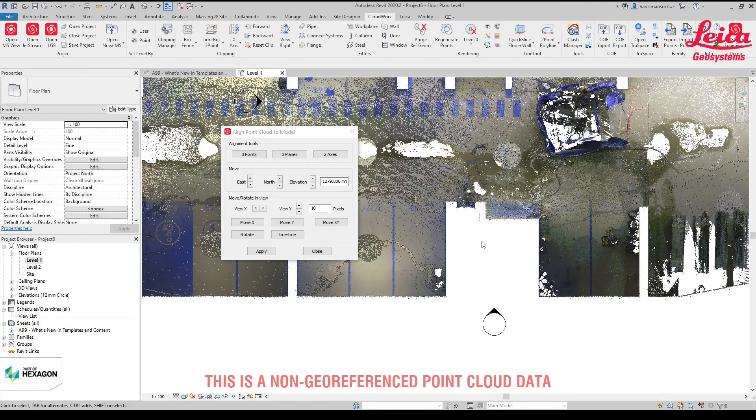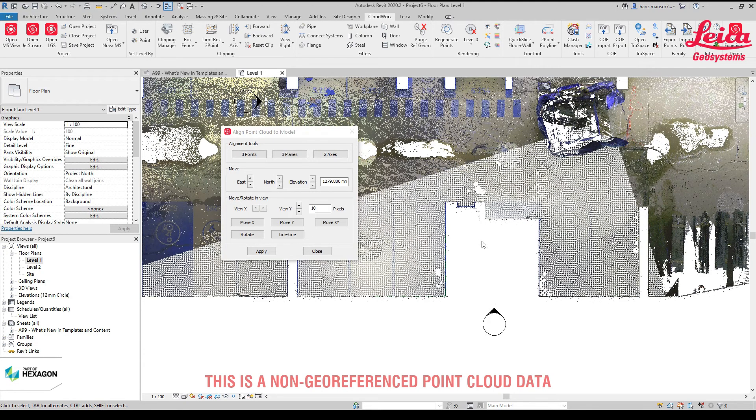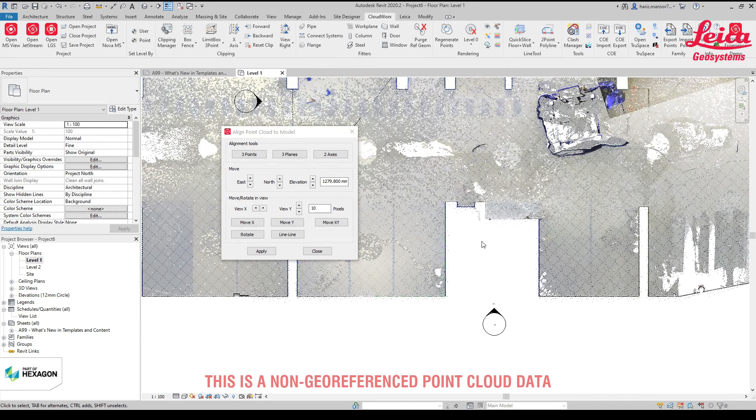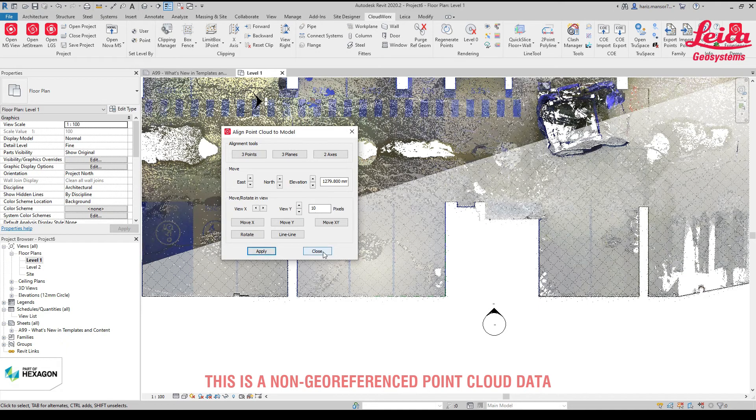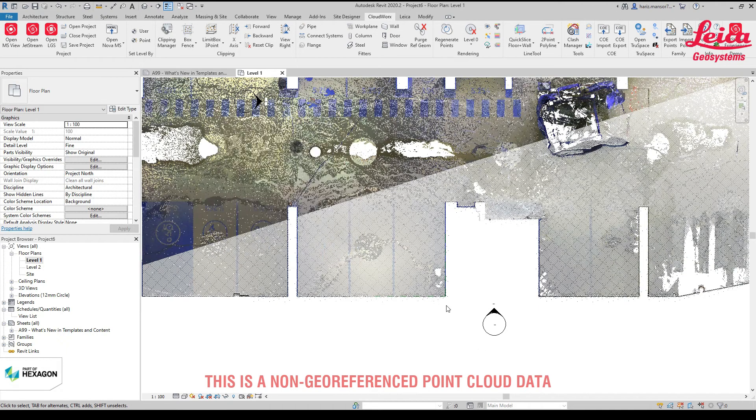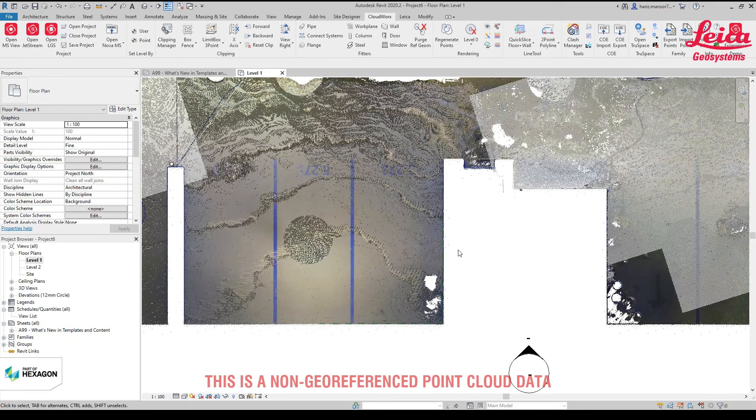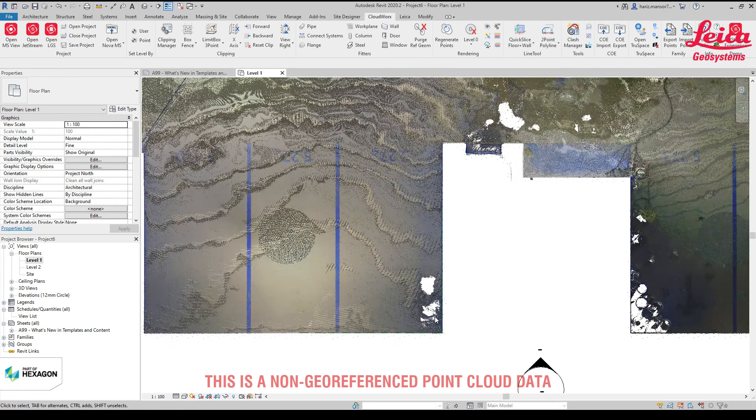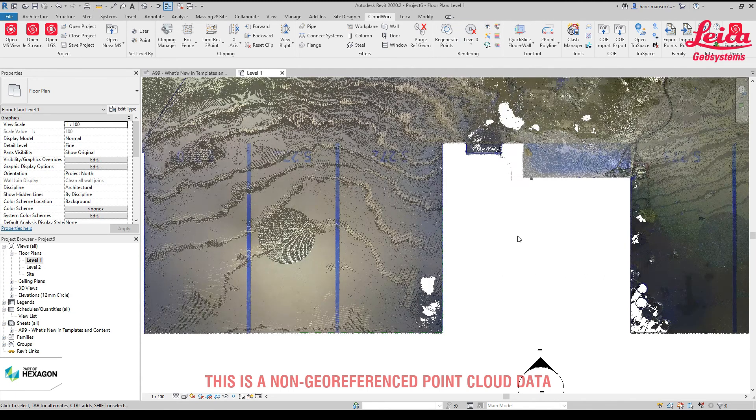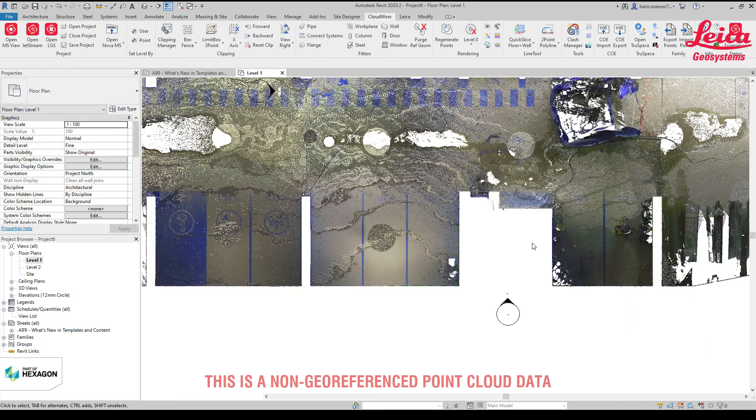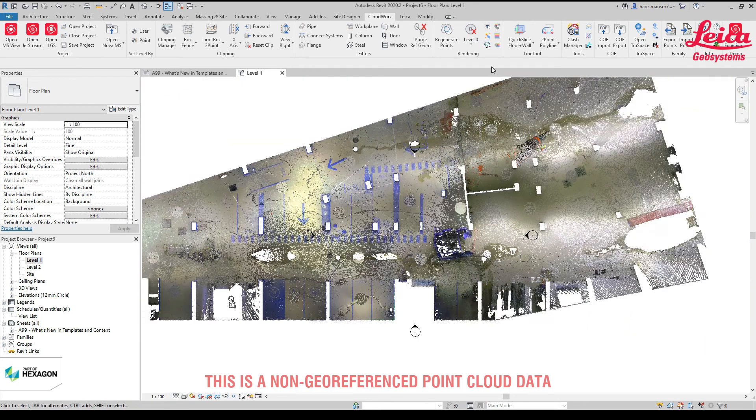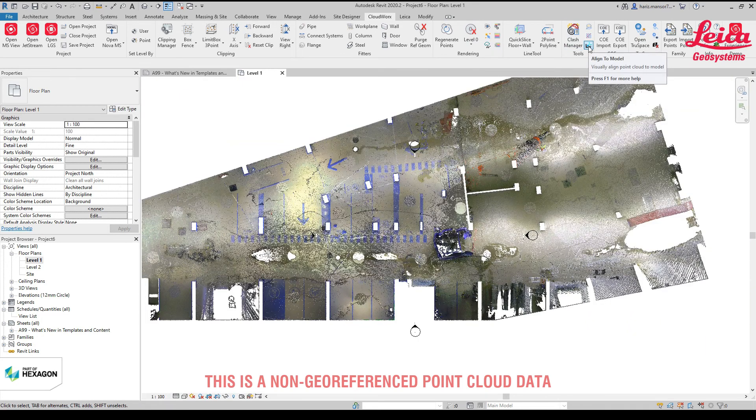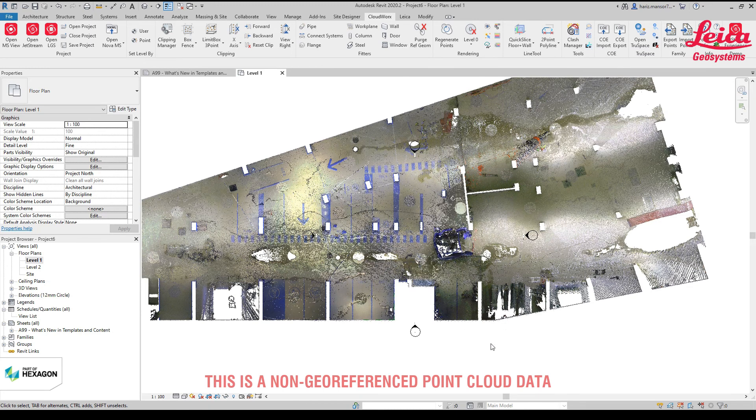Instead of forcing Revit to follow the point cloud orientation, you can actually edit the point cloud orientation to move within the Revit environment. There it goes. You can apply and click close. Now you have data that is based on a certain reference. That is basically how to work with align to model tools in CloudWorks 2020 for Revit. Thank you very much.